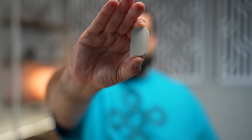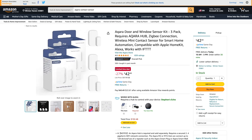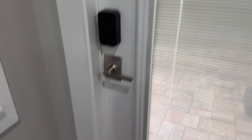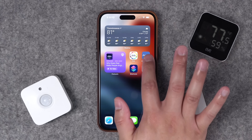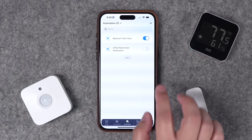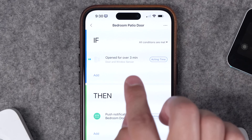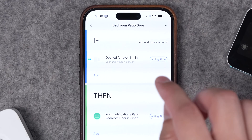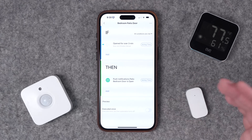One of my favorite sensors is the Aqara contact sensor — really inexpensive, super small and discreet. It does require an Aqara hub, but you can get a three-pack for $42 on Amazon. I have these on the door from our master bedroom to the patio because I want to know if it ever gets left open. I set up this automation in the Aqara app because it has a built-in feature for when doors are left open for a certain amount of time. For this automation, if the bedroom patio door opens and is left open for over three minutes, the Aqara app sends me a notification.